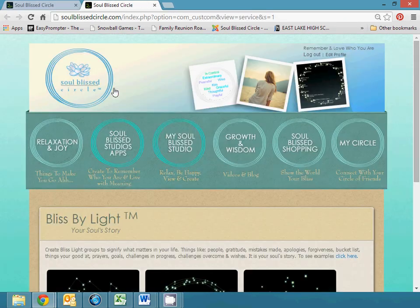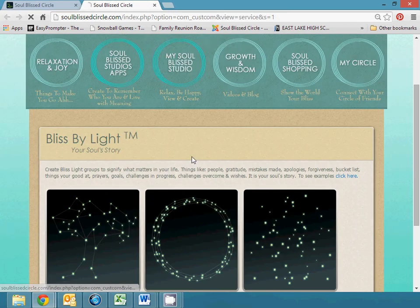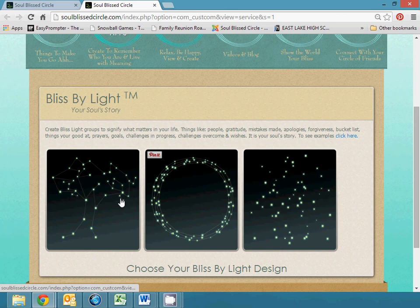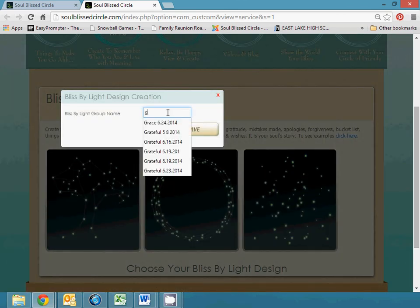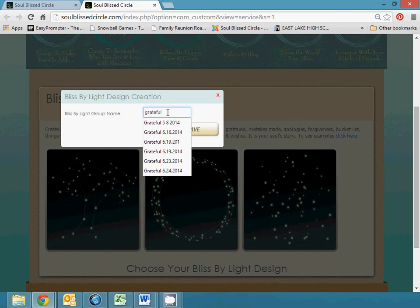We'll go back to the application and we'll choose one. I'm going to choose a tree and I am going to name it Grateful. Then I'll put today's date.